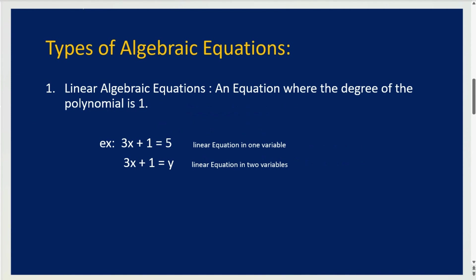Linear algebraic equations. It's basically an equation where the degree is 1. The meaning of degree is basically the highest exponent. So, a linear algebraic equation is where the highest exponent, or degree, is 1.